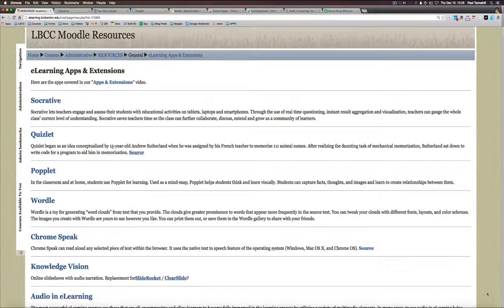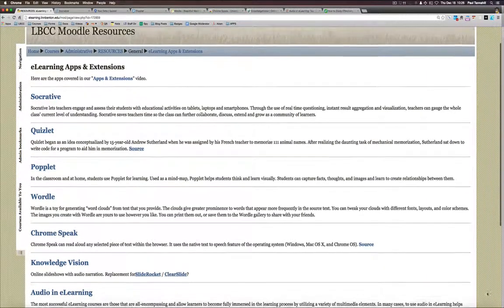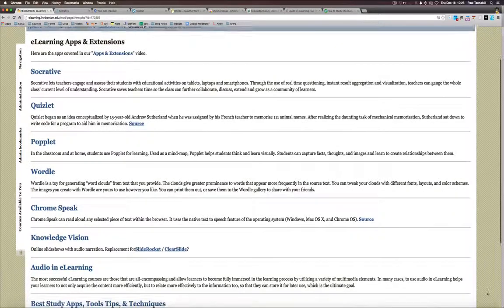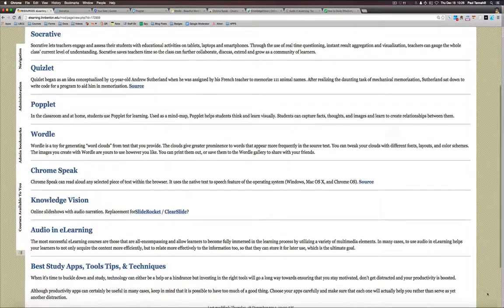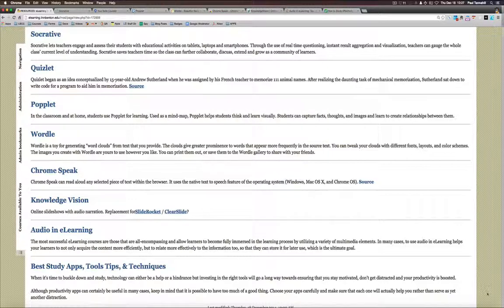Hi there, I'm Paul Tannehill and I'll be covering in this screencast a bunch of apps and extensions we use in e-learning and general educational technology. I've got my browser set up with a bunch of tabs with the various apps I'll be talking about.